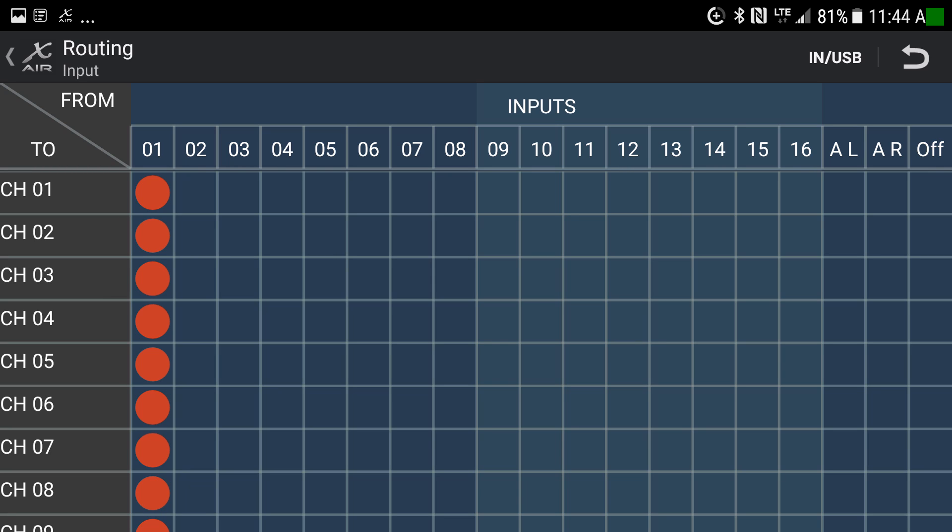You can also redo your routing and choose whether channel one should receive from a different input than its default. Ordinarily you wouldn't need to change this, but the option is available right in the app.